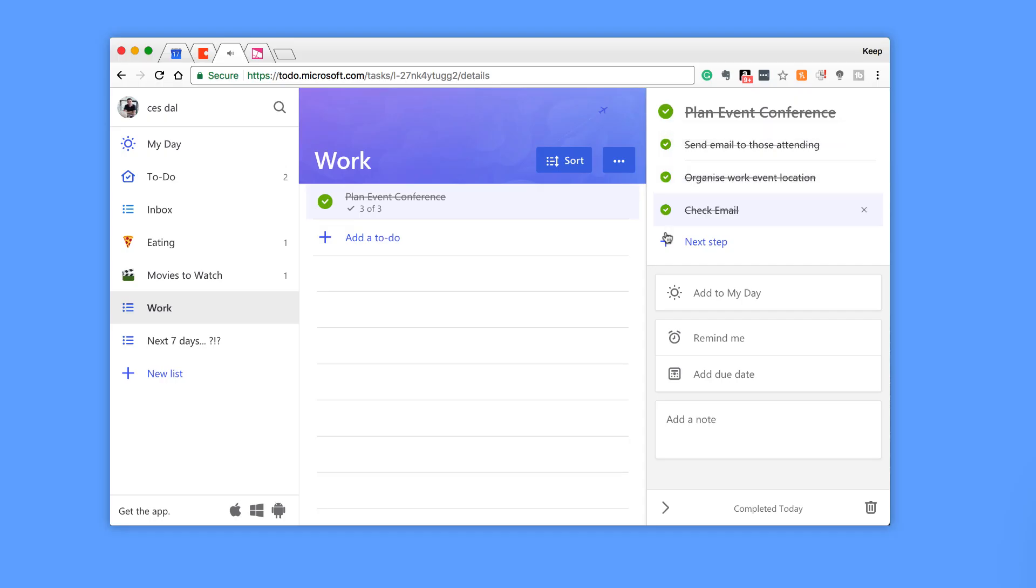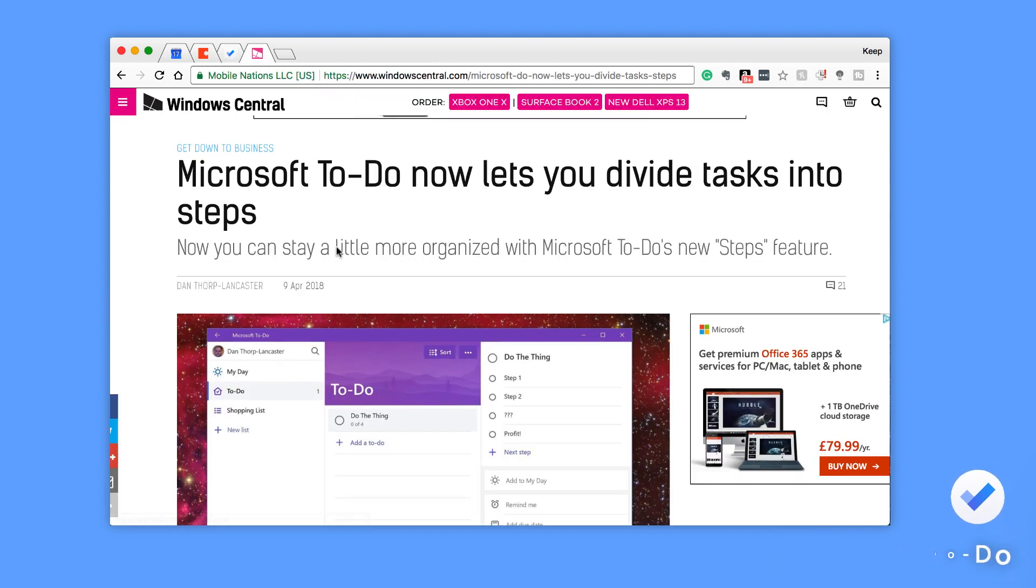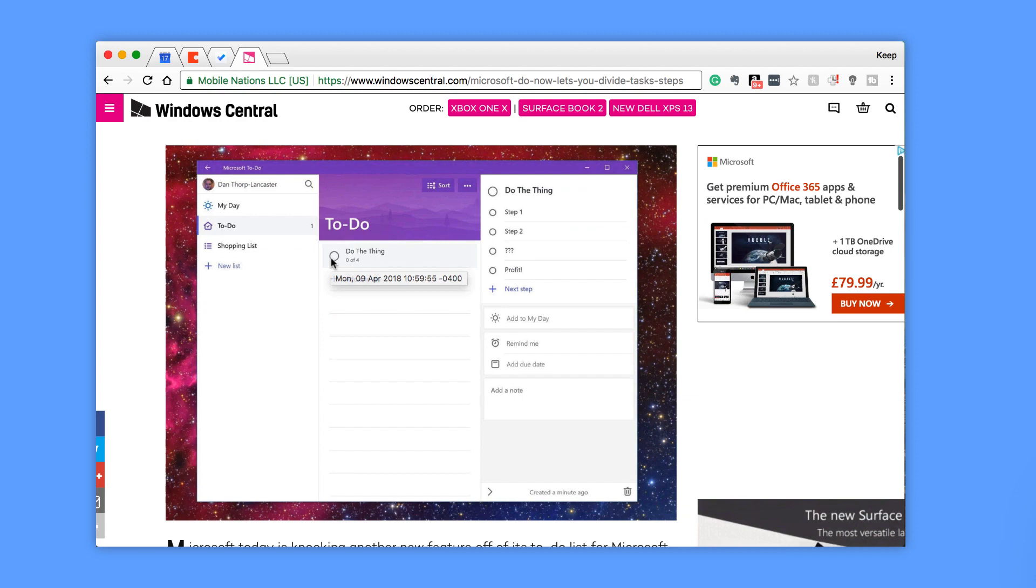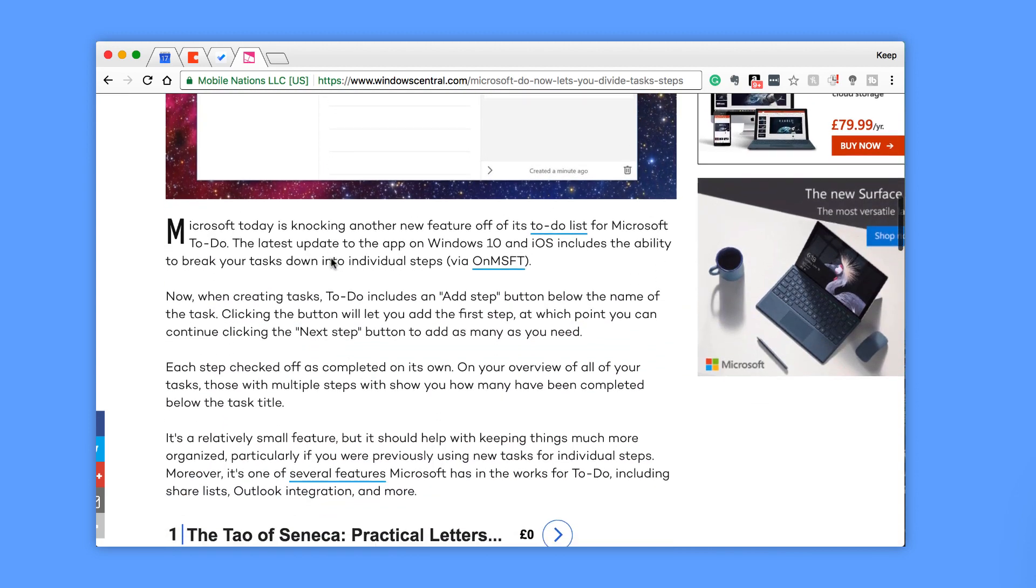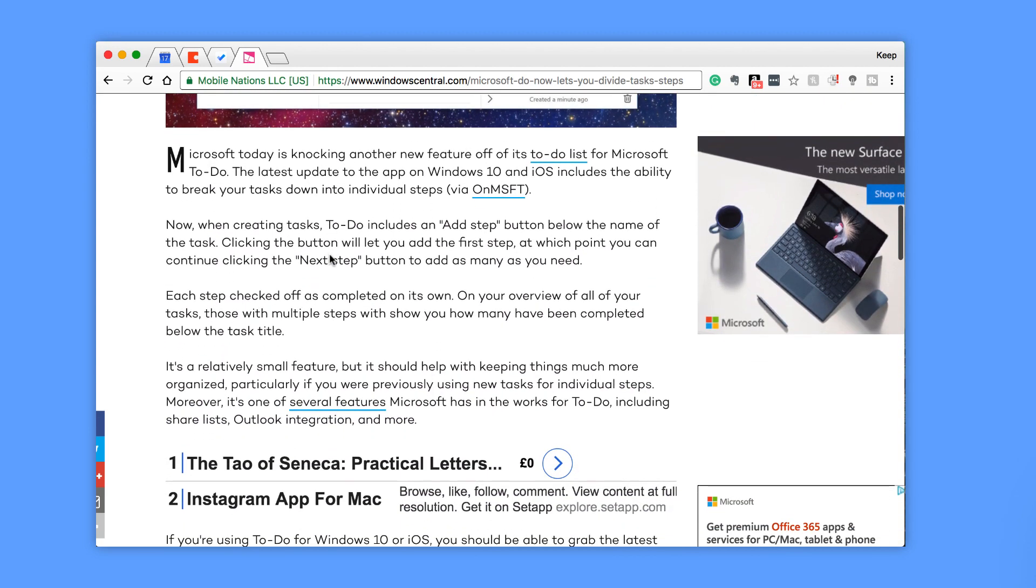So this is a nice addition, something Microsoft have added over the last week or so, and something that many users are liking. Microsoft have also outlined that they haven't added a great deal more yet, but they're working on a few things including sharing lists, Outlook integration, and more.